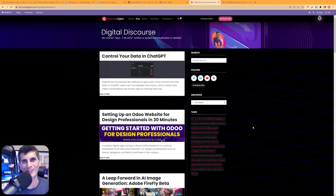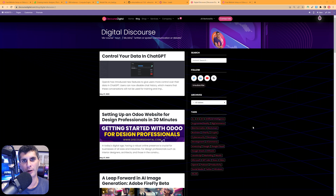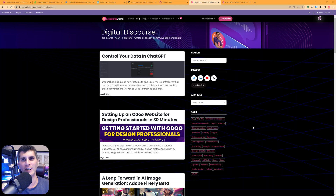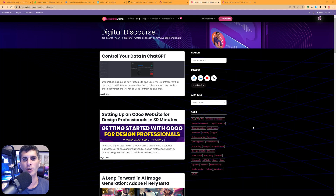Welcome to Discourse Digital. We're taking a look at how to create a quick landing page using Odoo where you can capture client or prospect information and send it directly to your CRM. This process shouldn't take more than 20 minutes and should create an exceptionally performant and beautiful landing page.